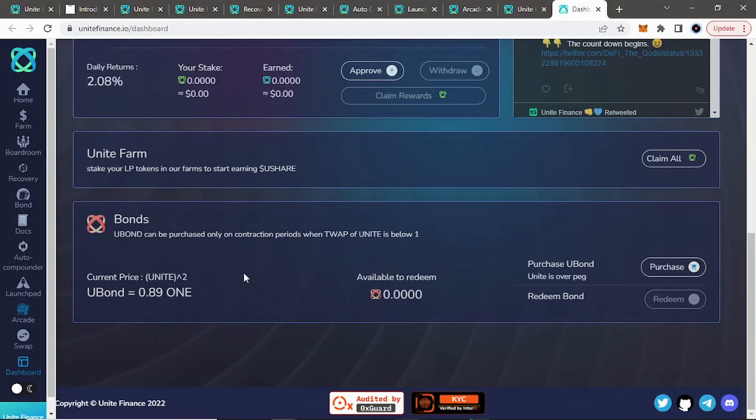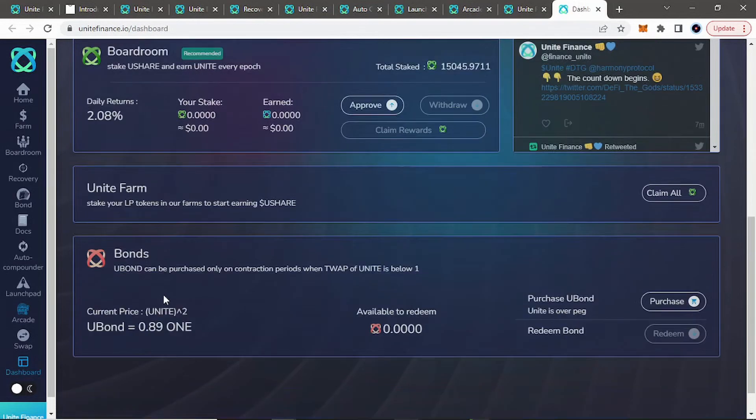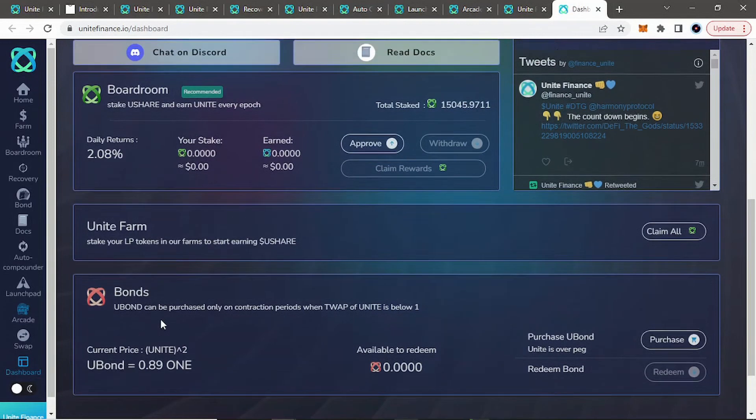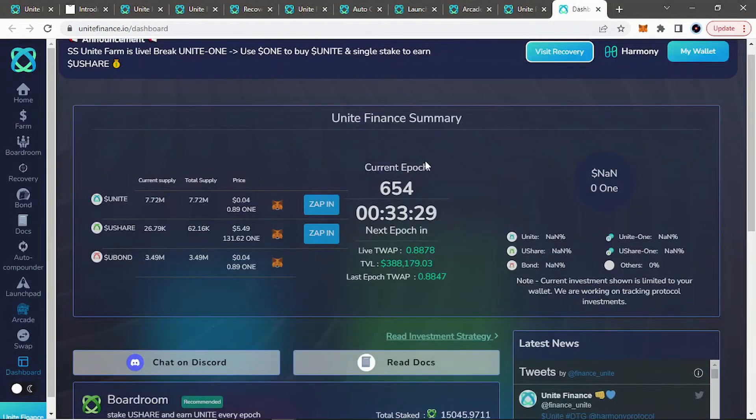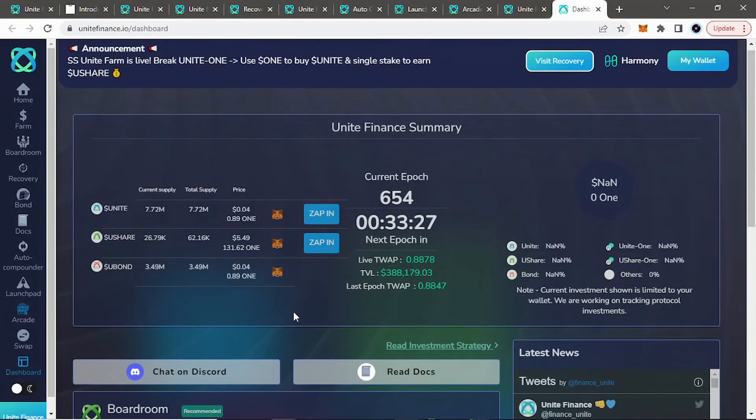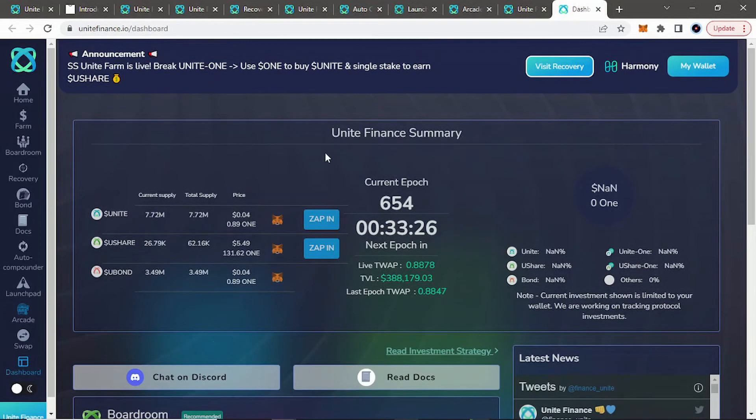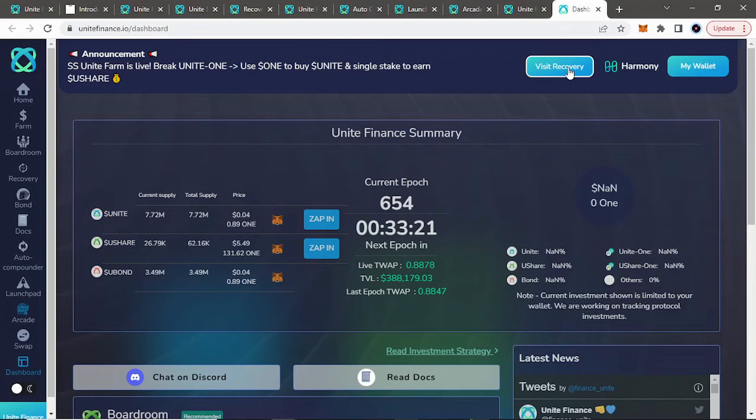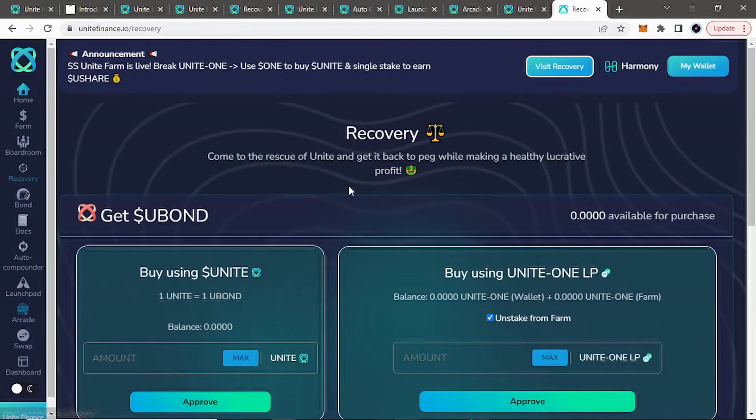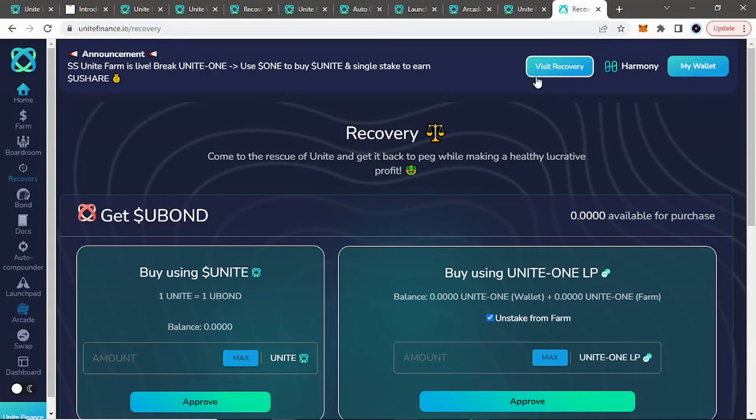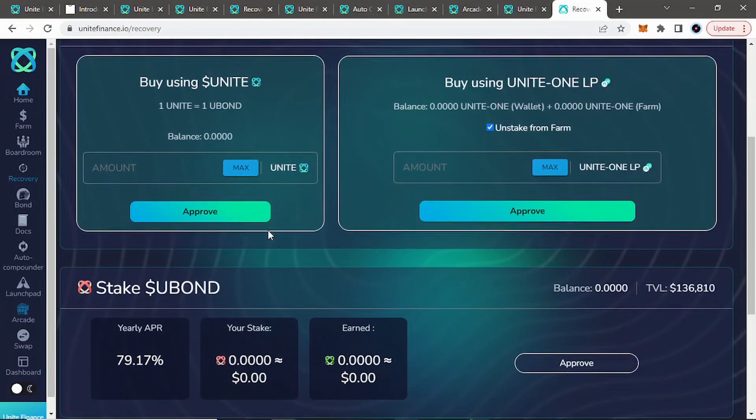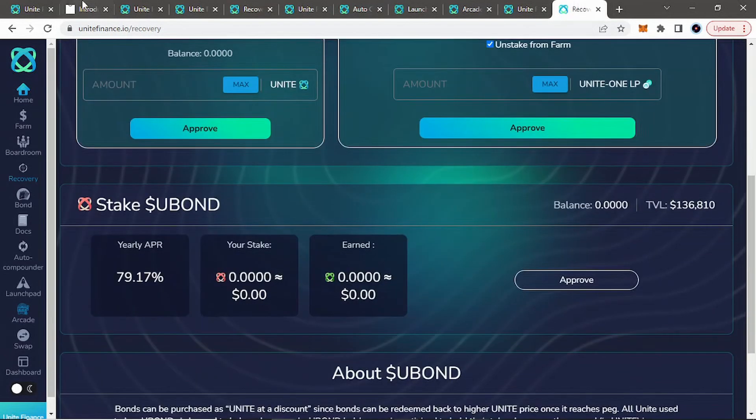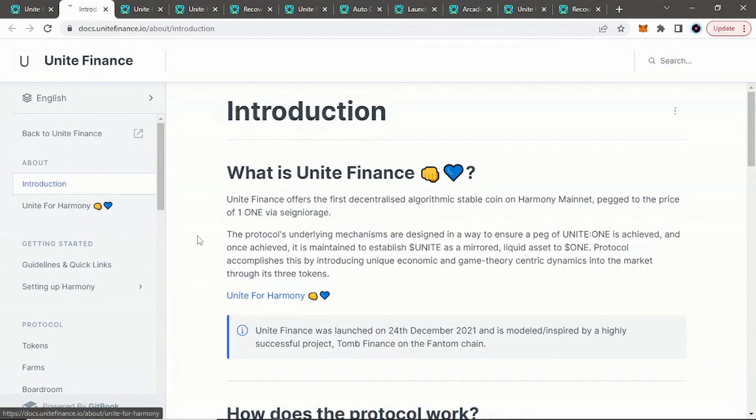Really hope so. And it shows your bond, your Unite farm, your boardroom, all right here on their dashboard. So very cool to see one big place where you can see all your assets. Very cool to see that. I like that. And again, it tells you when we're under peg, it'll take you to visit recovery to, again, do your part to get back over peg.